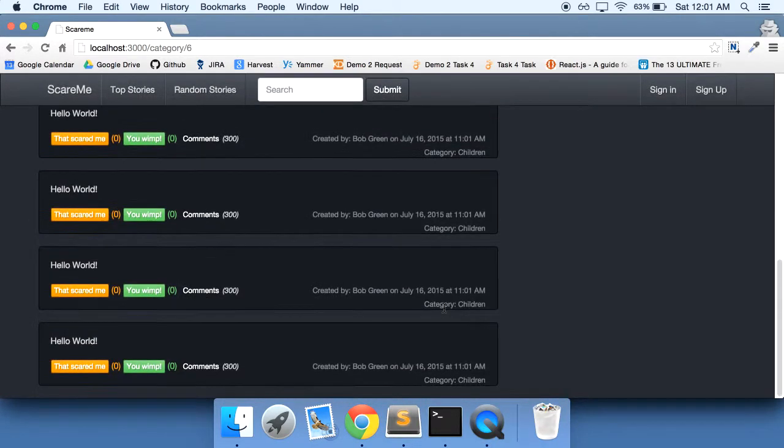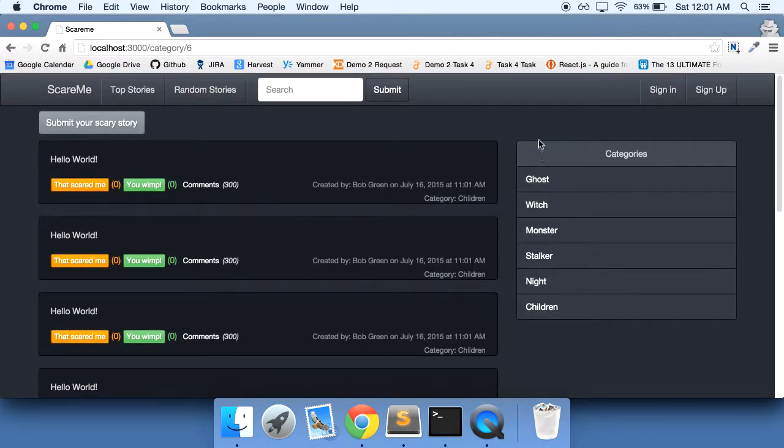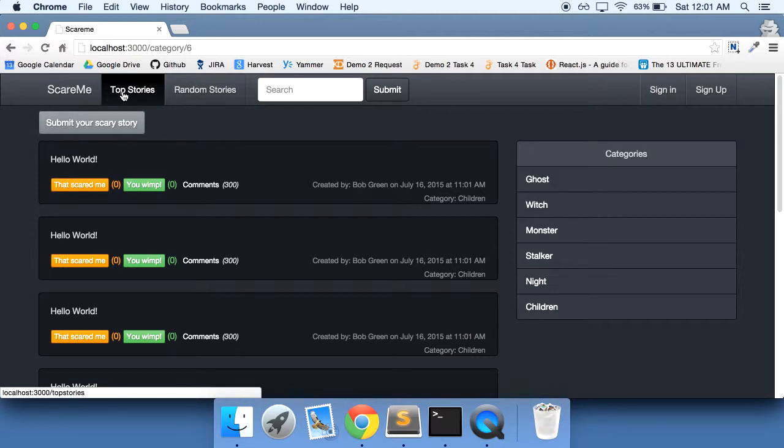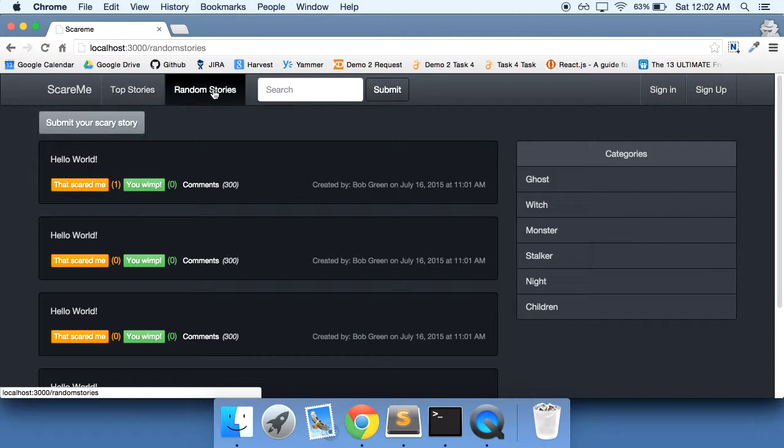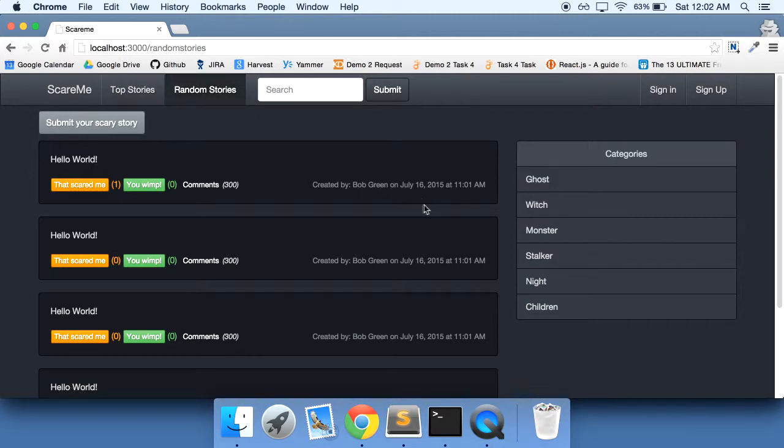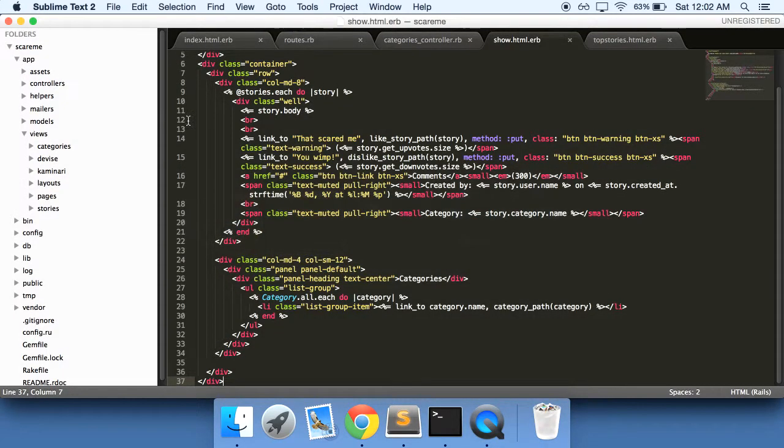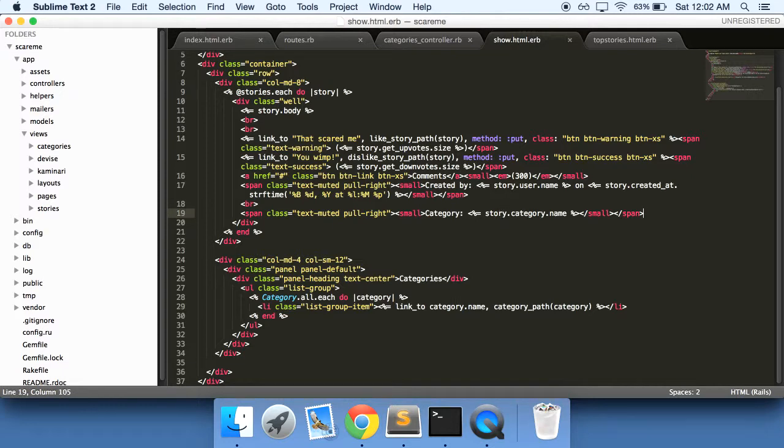And now it's showing us all of our categories based on whatever link we click. And we can actually just test the top stories too, so that still works, and then the random stories. Ah, we didn't add the category to top stories and random stories.